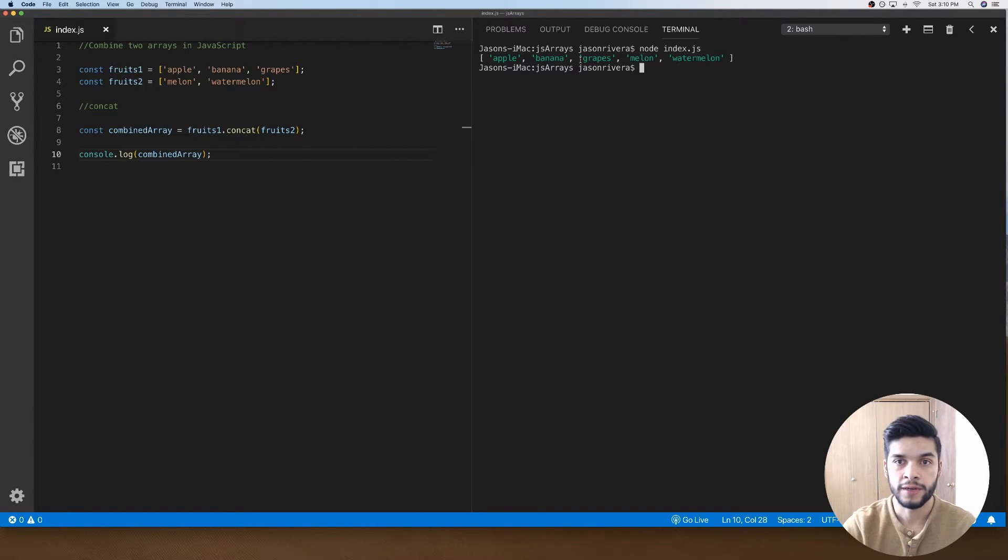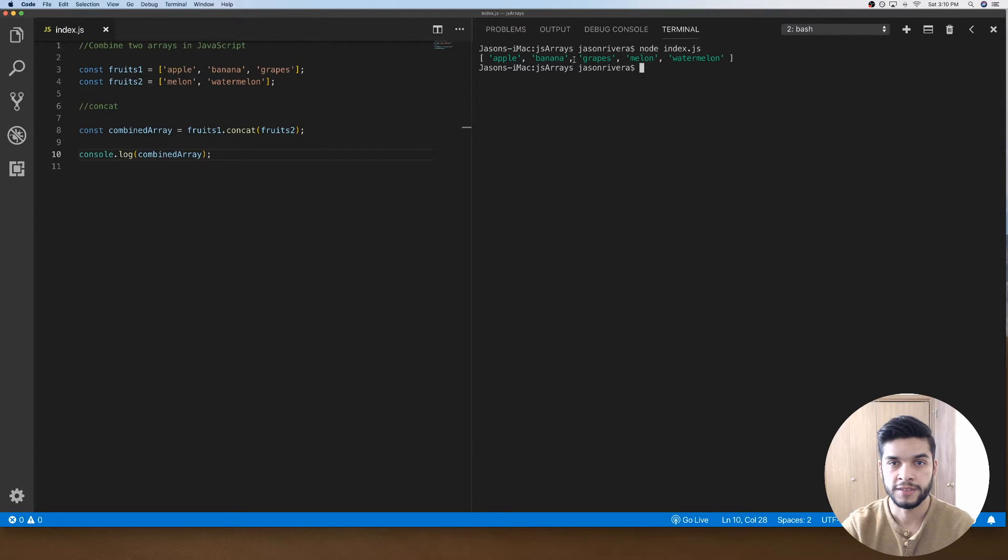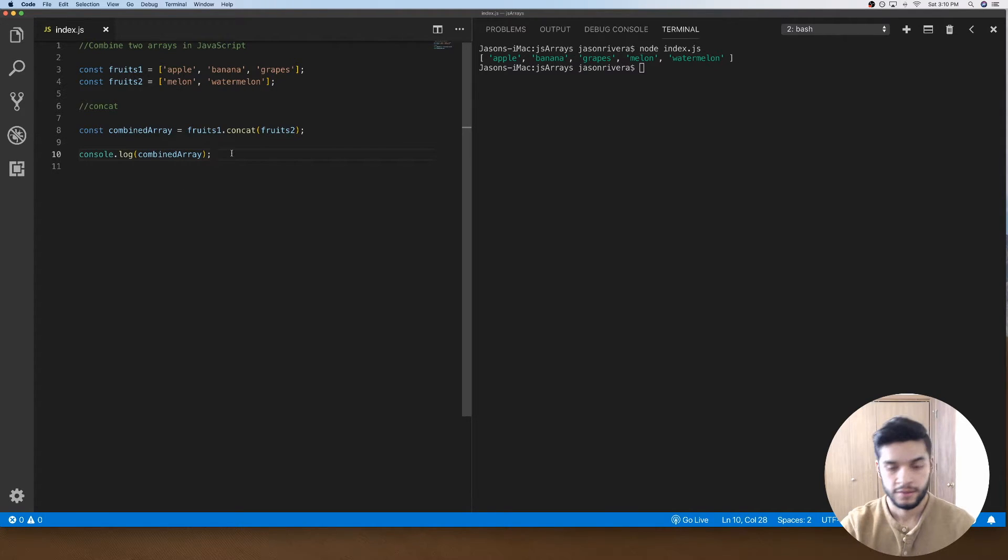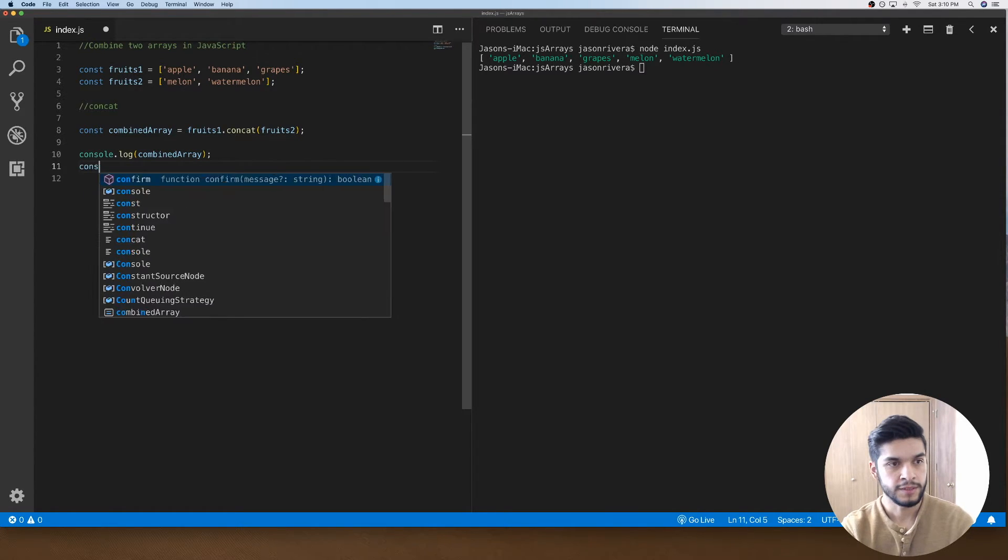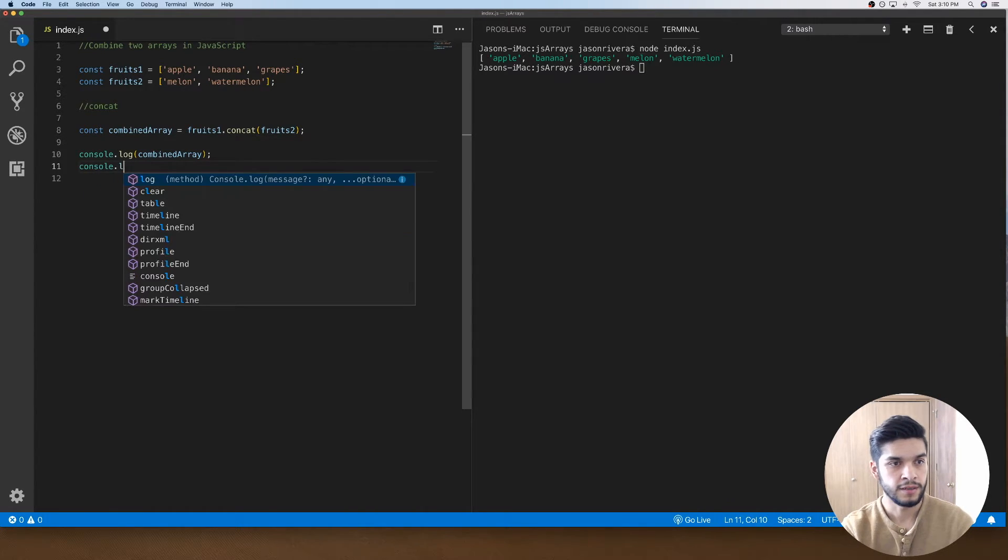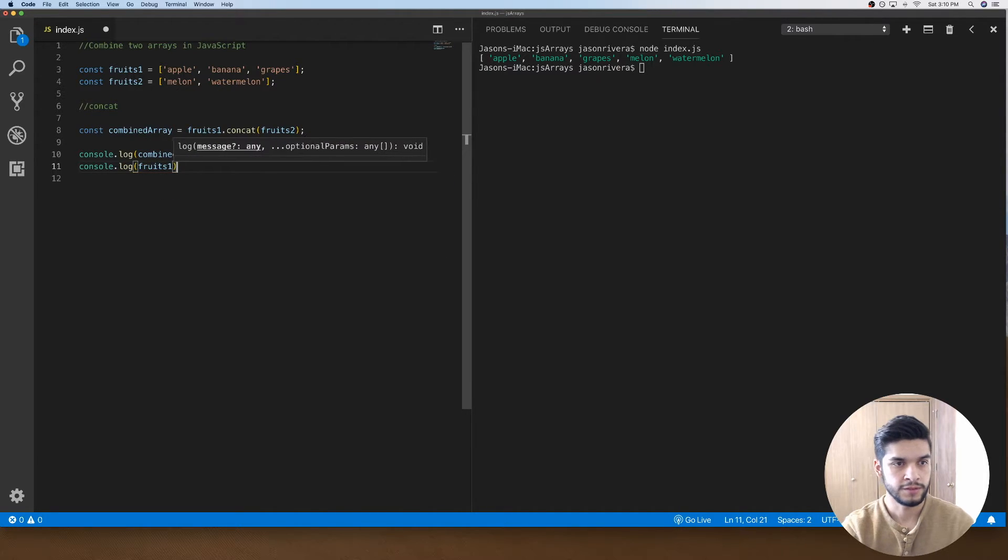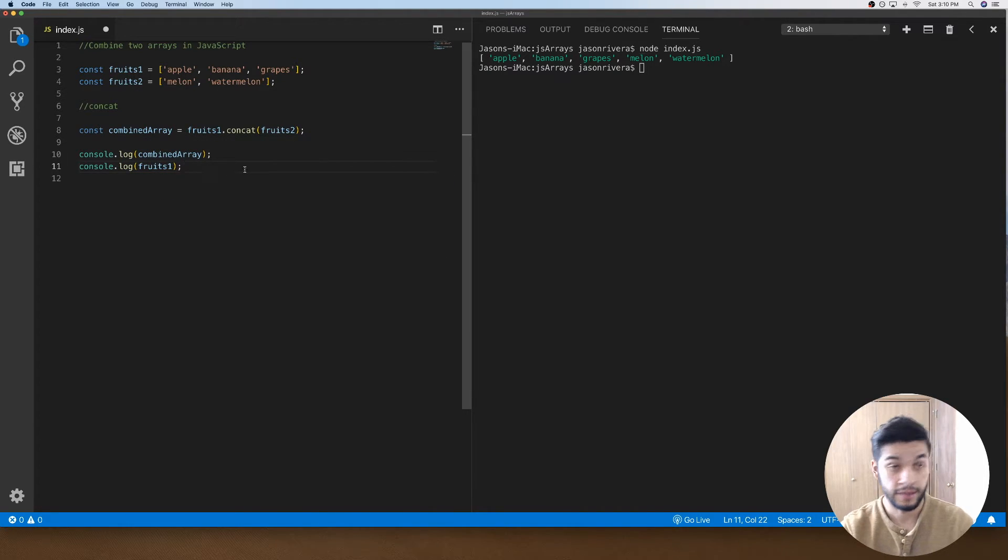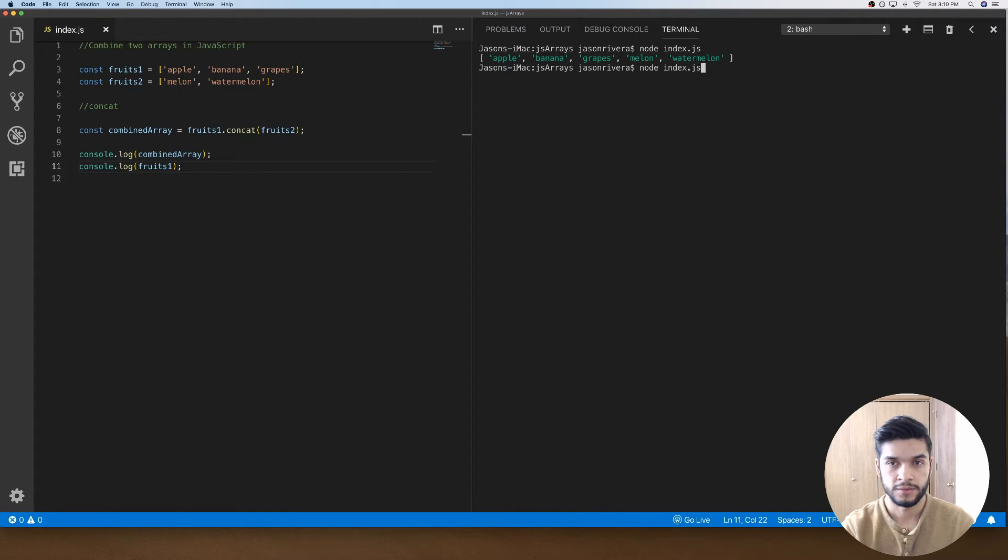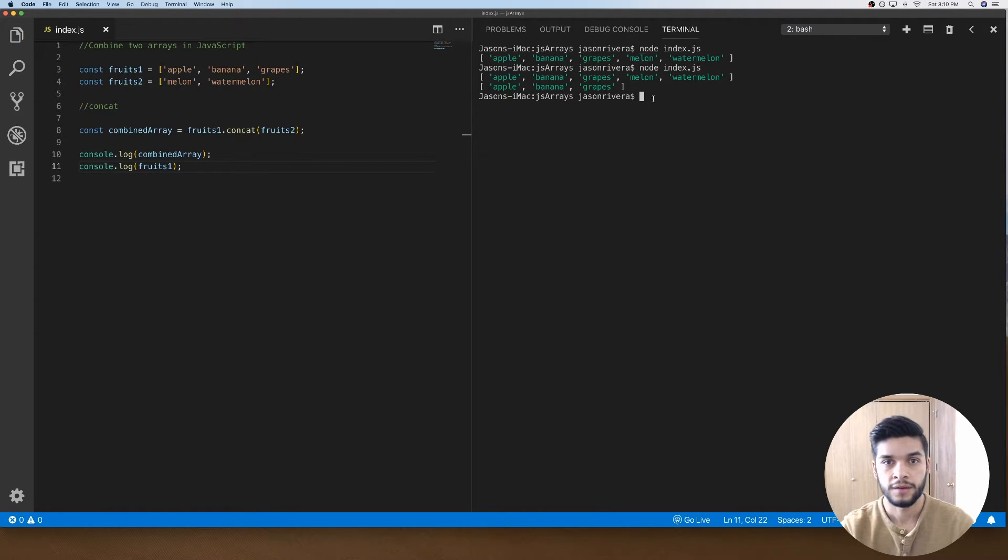Also, we can do a console.log fruits1 just so we can make sure it has not been modified. So we'll do... yep, as you can see the fruits1 array is still the same.